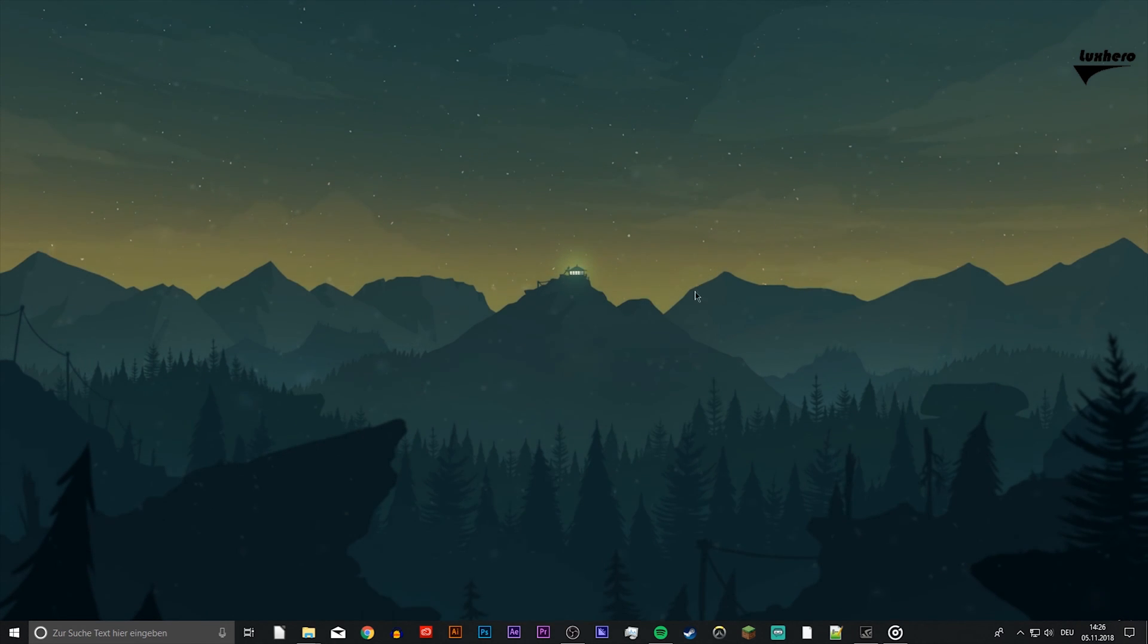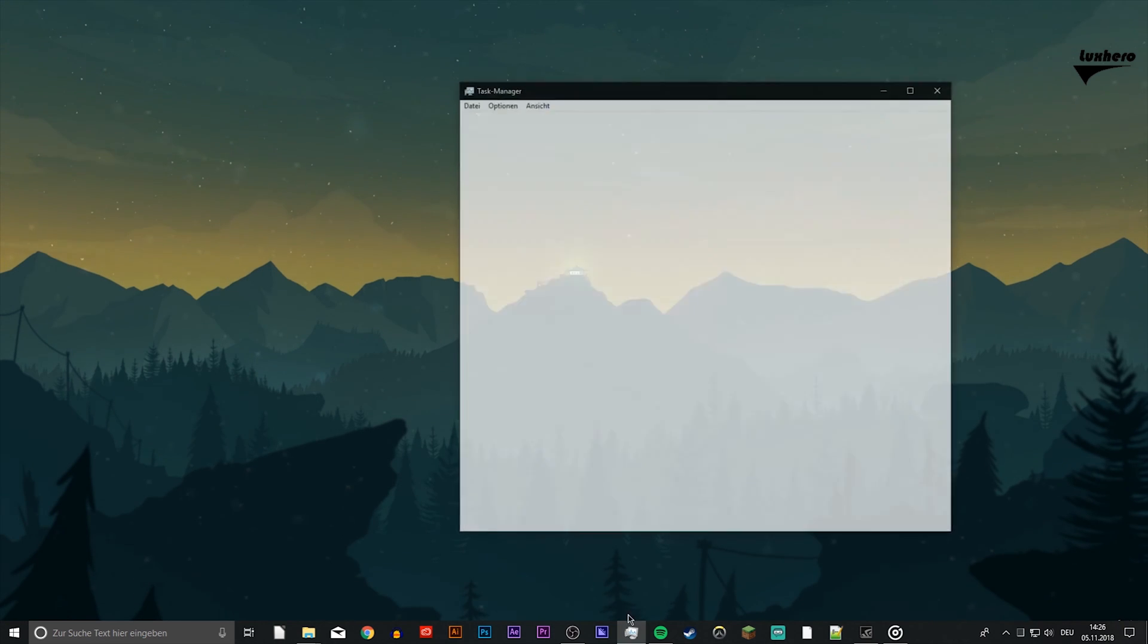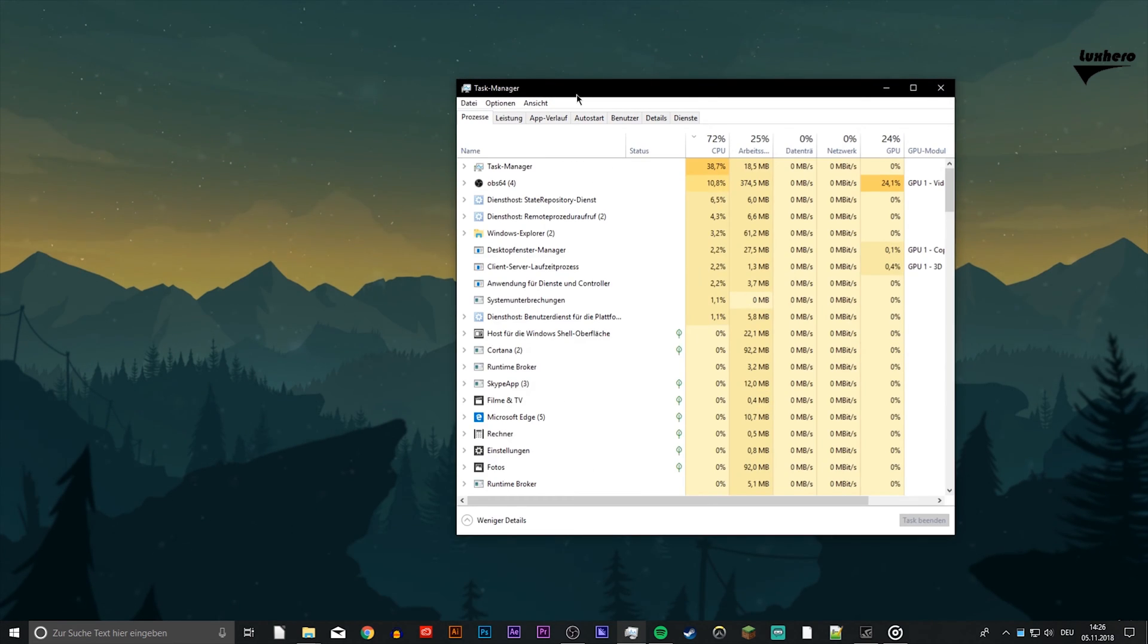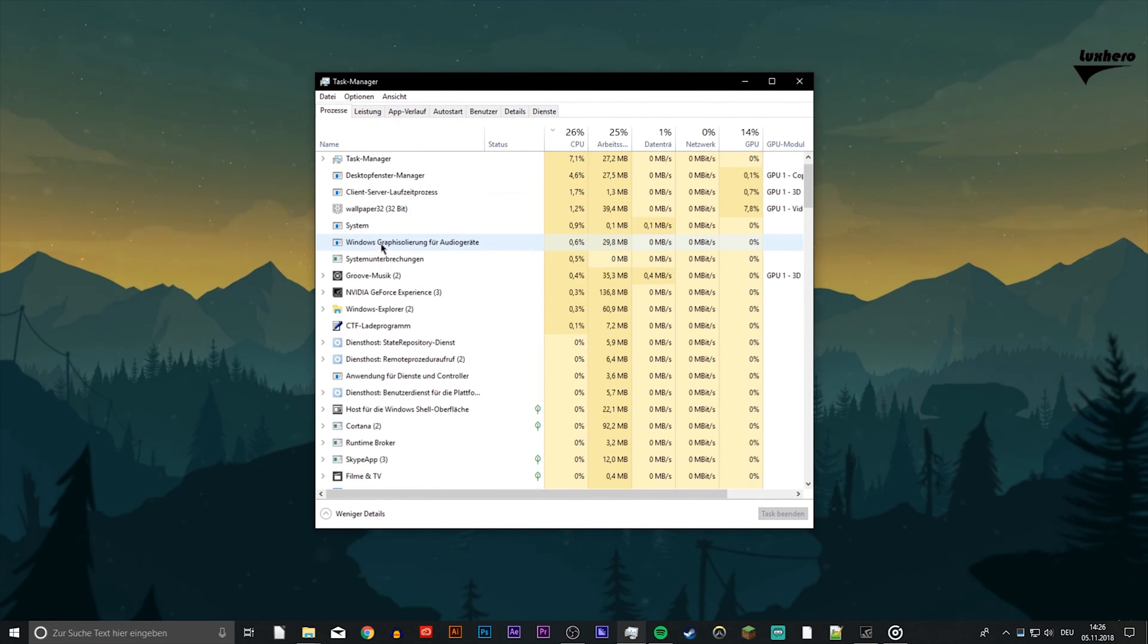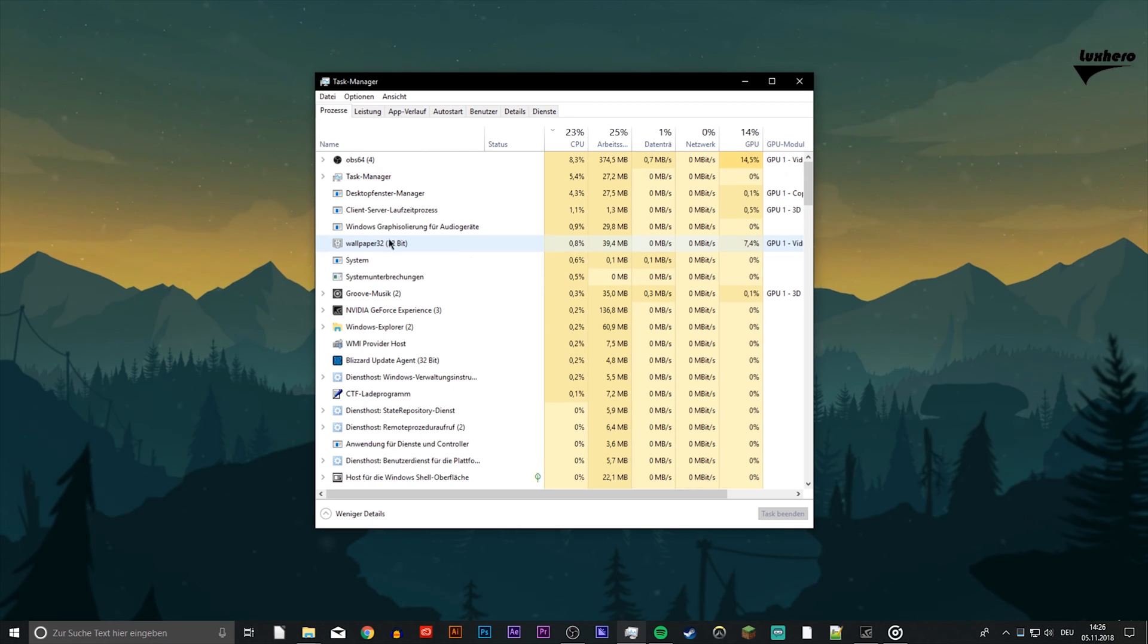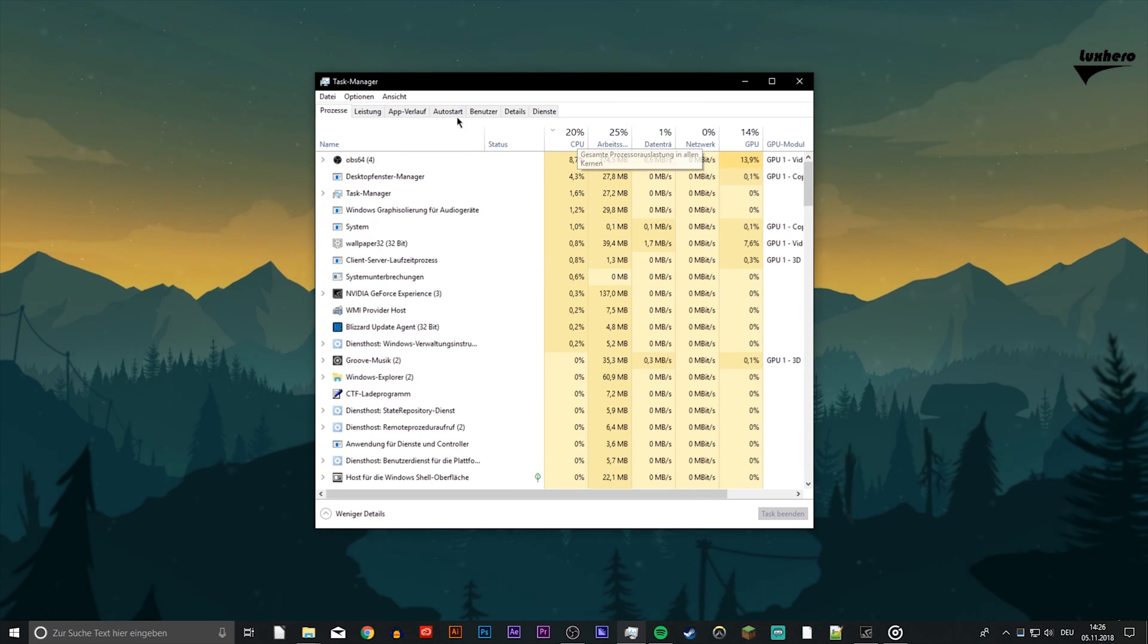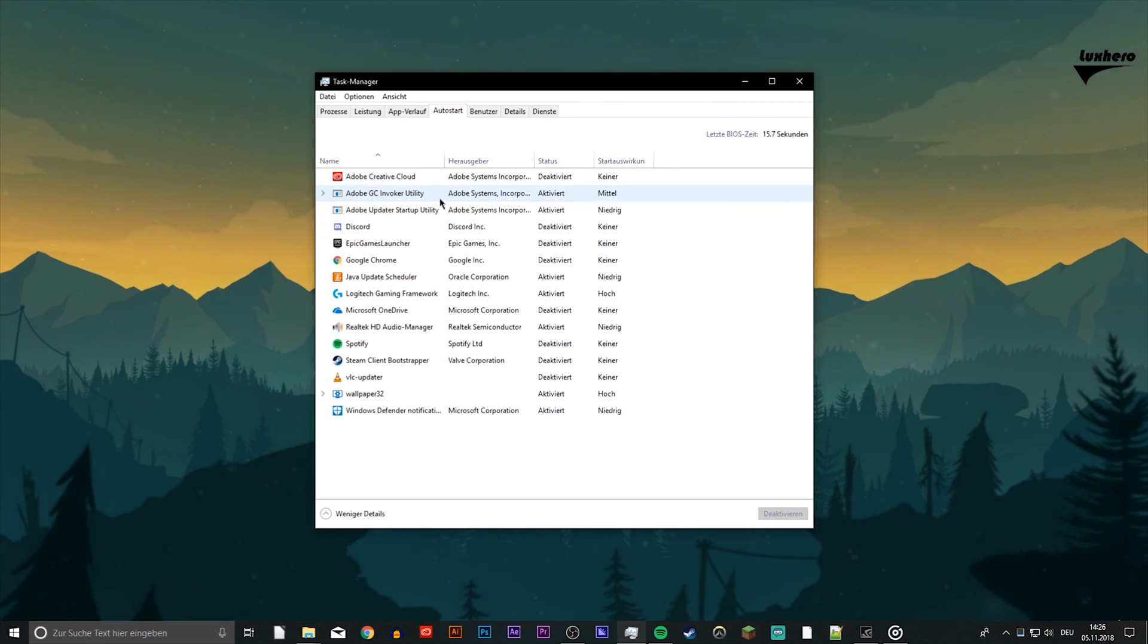First of all, close your game and the launcher. Additionally, make sure that no third party program is running in the background which could screw up your GPU. You can also prevent these programs from starting in the Auto Starts tab of your Task Manager.